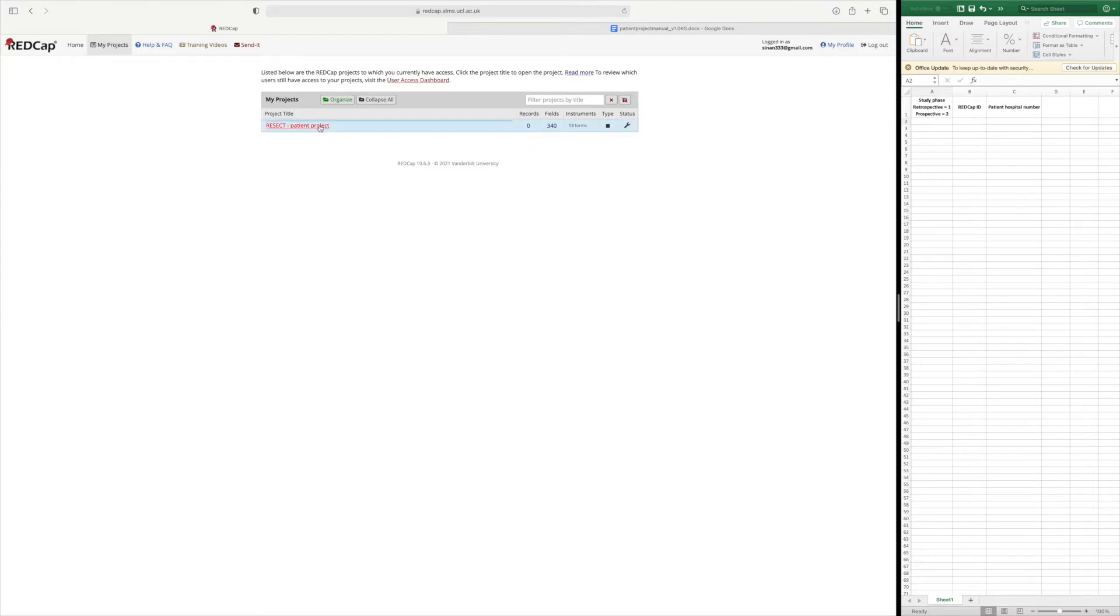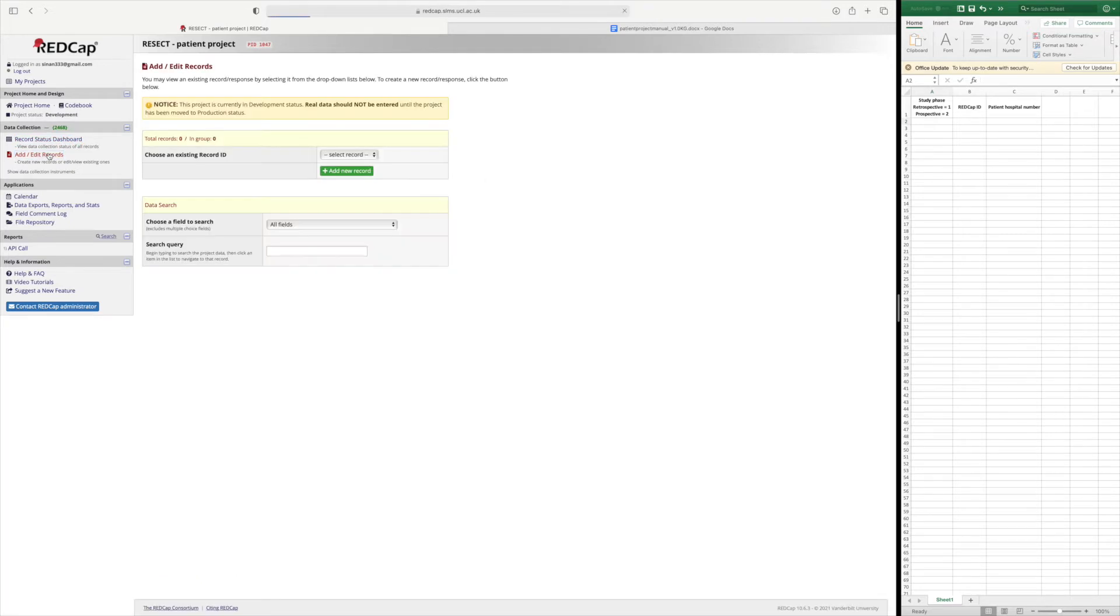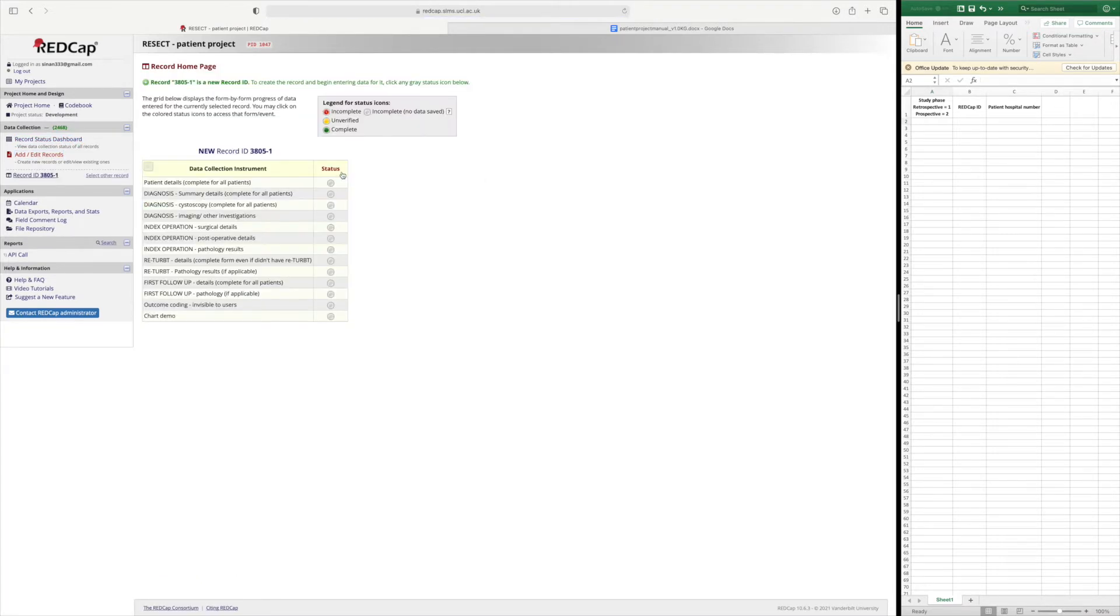When you select the RESECT patient project you'll come to the project home page and you'll be interested in adding new patients. So you'll go to add records and add new record.